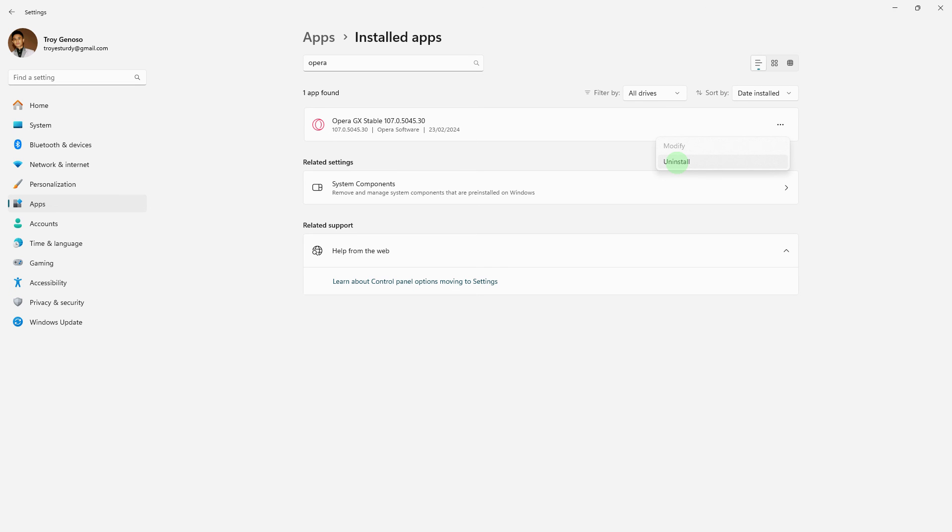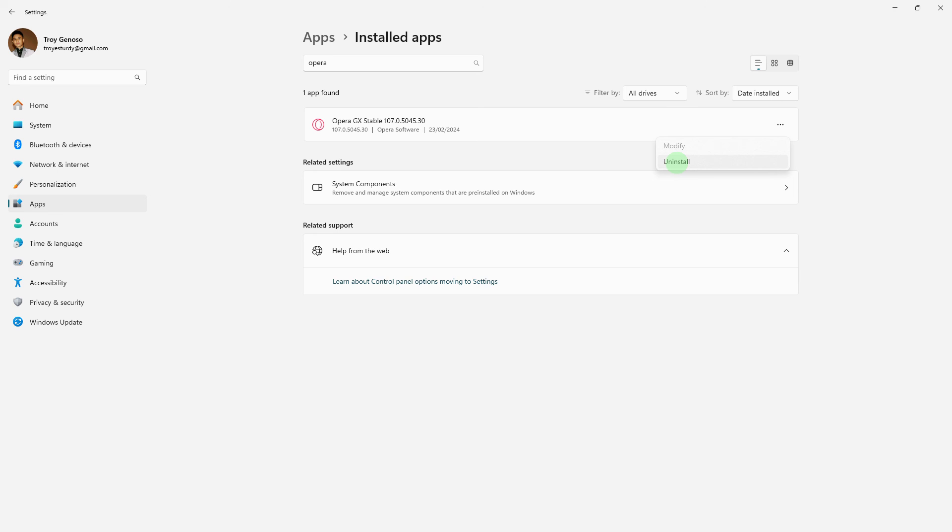Now, if all else fails, consider uninstalling and reinstalling Opera GX. Make sure to back up your important data before reinstalling.